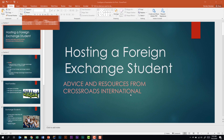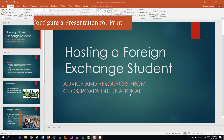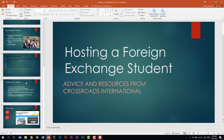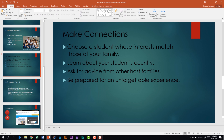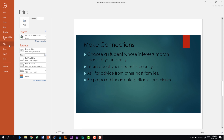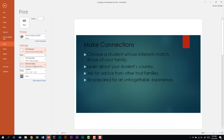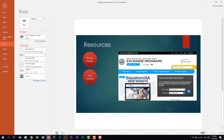We're looking at the sub-domain called Configure a Presentation for Print. The first thing it tells us is that we need to be able to print all or part of a presentation. I'll select the last three slides by clicking slide five, holding Shift, and selecting slide seven — now slides five, six, and seven are selected. Click File > Print. In Settings it currently shows Print All Slides, but clicking that drop-down lets me select Print Selection, which shows only the three slides I selected.